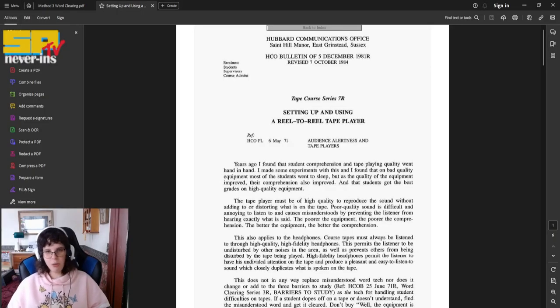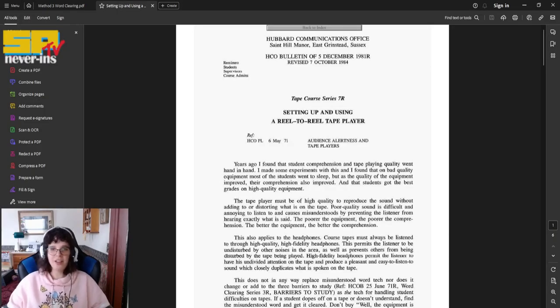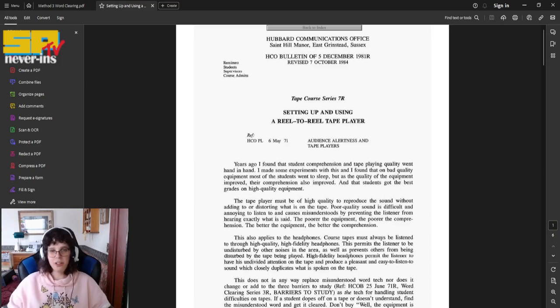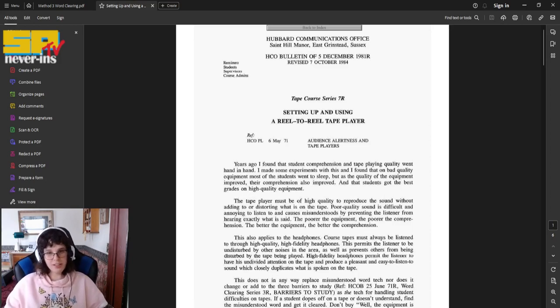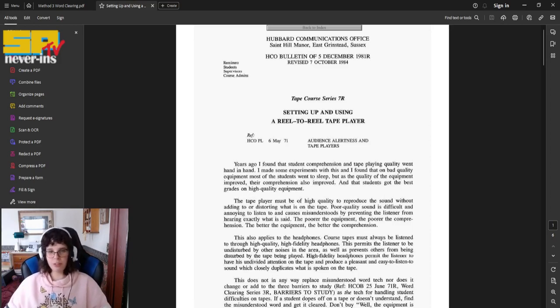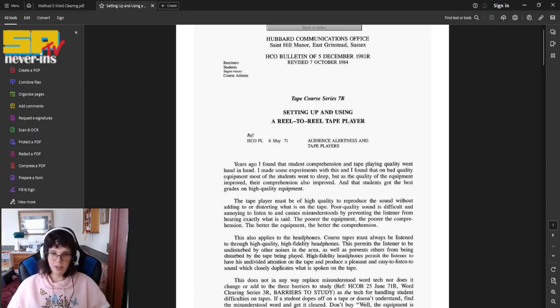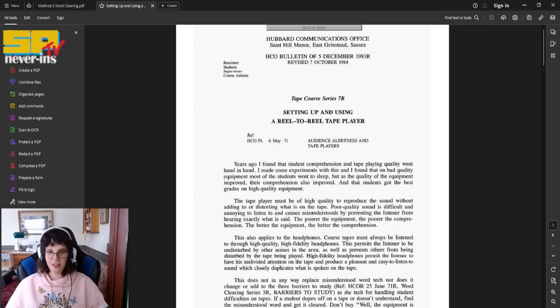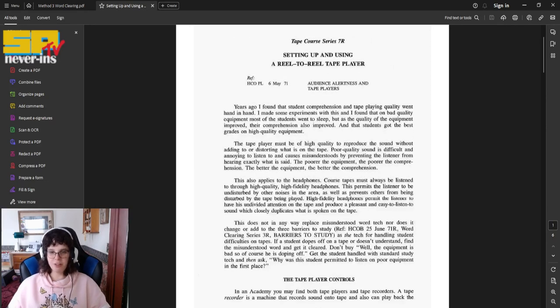Without any further ado, let's get started. This is the HCO Bulletin of 5 December 1981, revised 7 October 1984. This is the Tape Course Series No. 7R, Setting Up and Using a Reel-to-Reel Tape Player. And yes, I'm actually going to be reading this. It references the policy letter, audience alertness, and tape players.